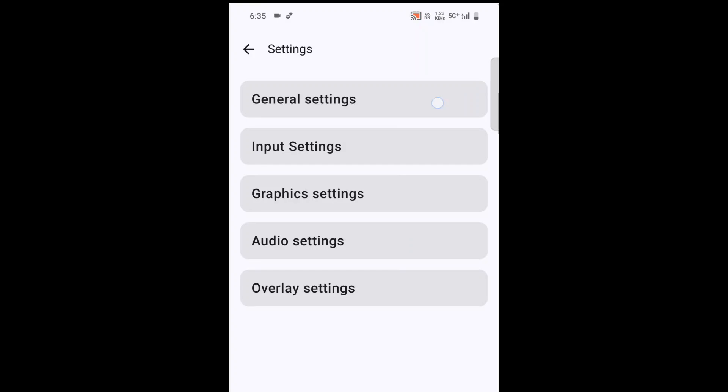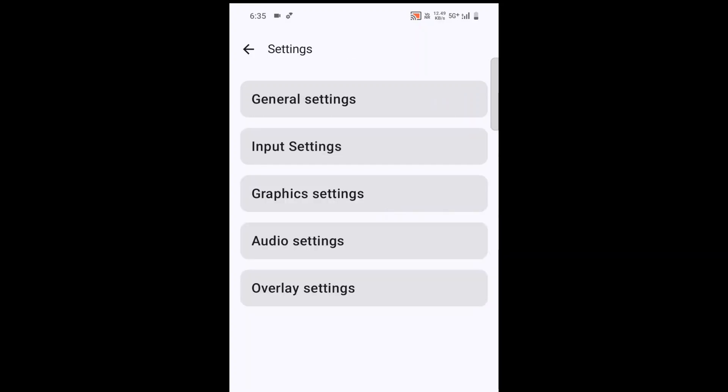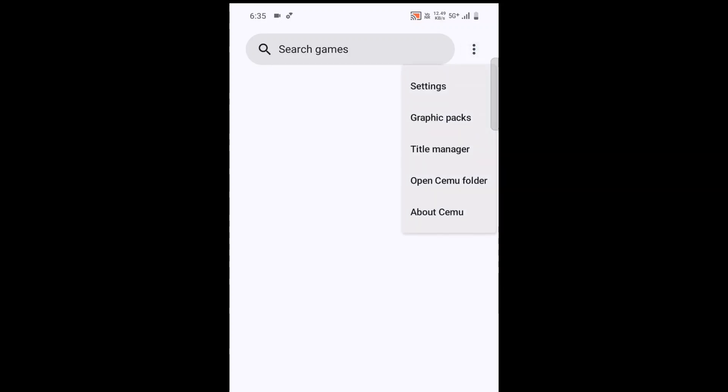If you want to use a phone, you can use a phone and you can also use a TV device.